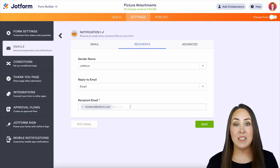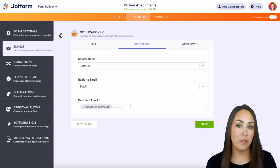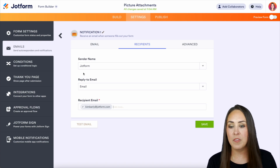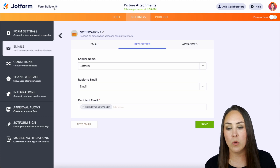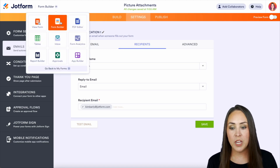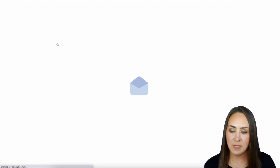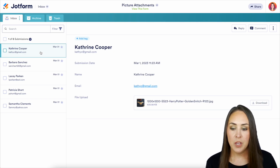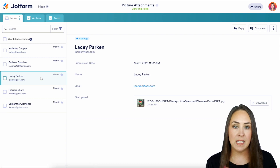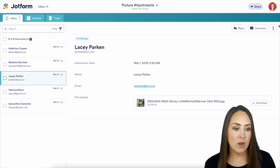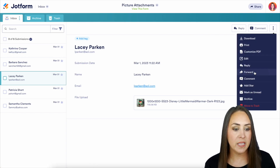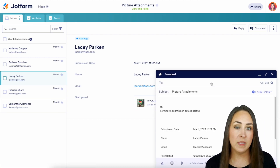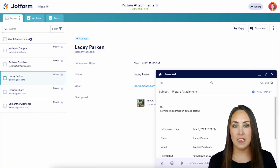Now, maybe we've already received these submissions and we want to forward them — there are a couple other ways. One is in our Inbox. So on the top left-hand corner, we're currently in the Form Builder; we're going to change over to our Inbox. And I'm already in Katherine Cooper's submission, so I can choose any of these. Over on the right-hand side, we have these three dots. If I click here, we can choose to forward, and I can forward this to anyone on my team via email.